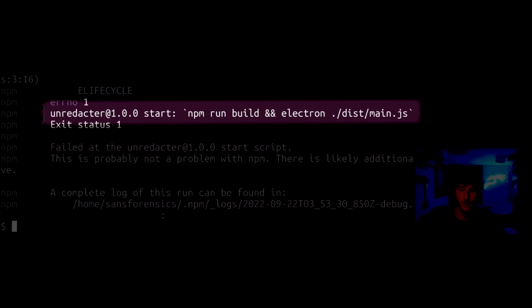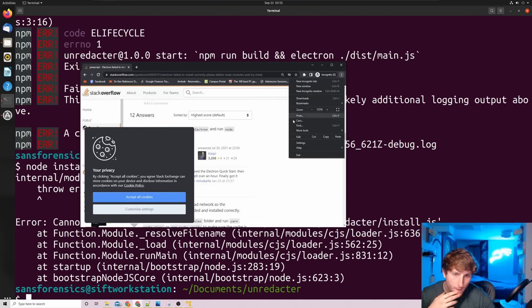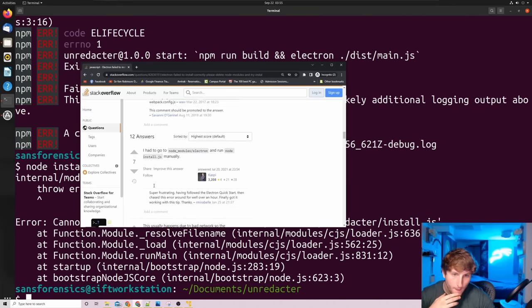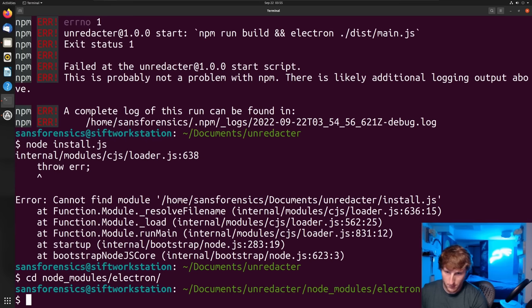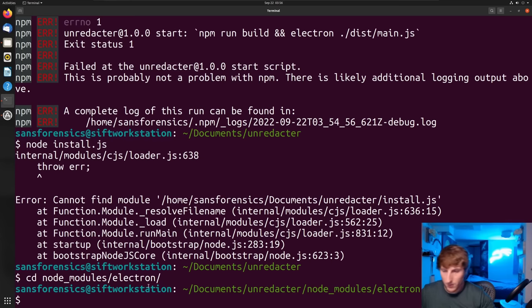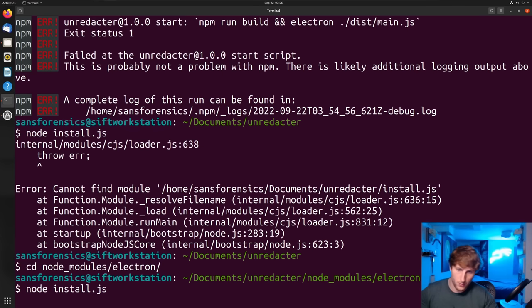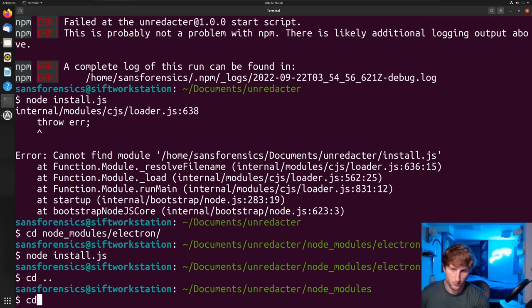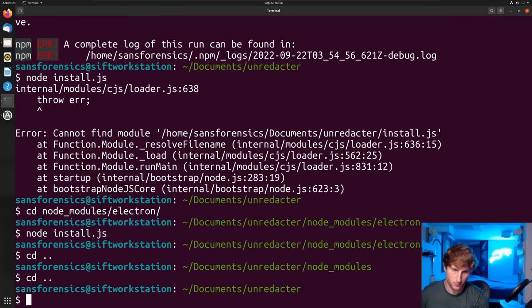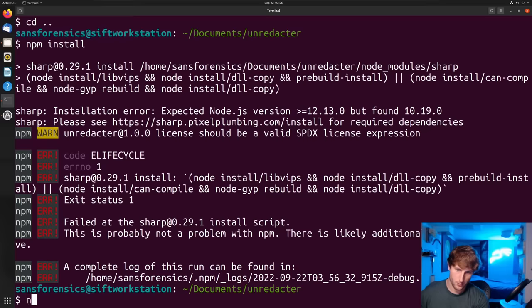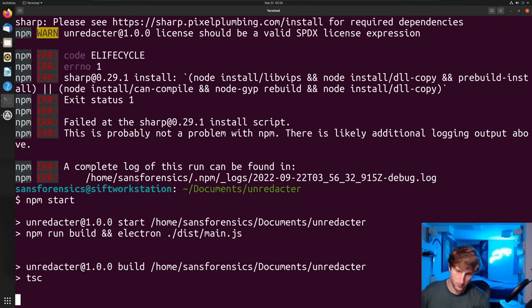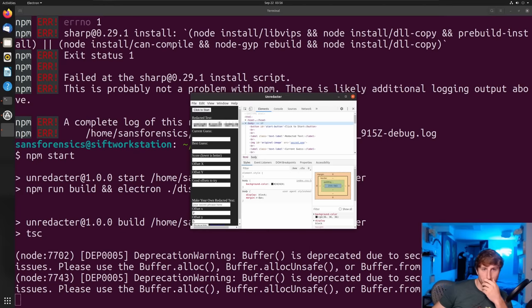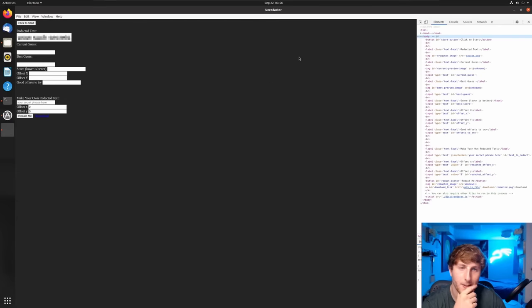As you can probably tell from the gif and this screenshot, I ran into an error after running 'npm start.' I'm going to show you how to debug it. I like walking through this just in case you run into similar issues. After copying and pasting the error message word for word into Google, I got a Stack Overflow link which was ultimately my answer. It basically told me I had to cd into the node_modules electron directory, and then I had to do 'node install.js.' Once that installed, I cd'd back into the parent directory, then back one more time. Now that I was back in the unredactor directory, I did 'npm install' once again and 'npm start' once again, and it worked after doing that debugging step.